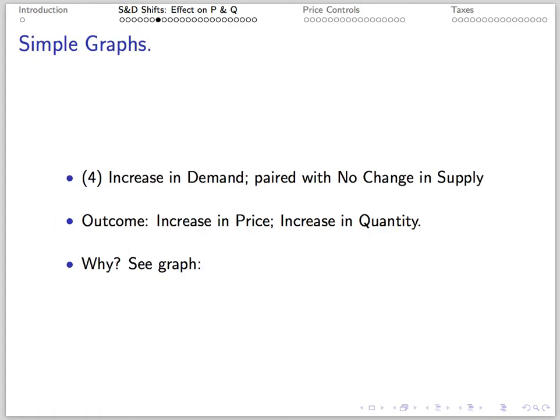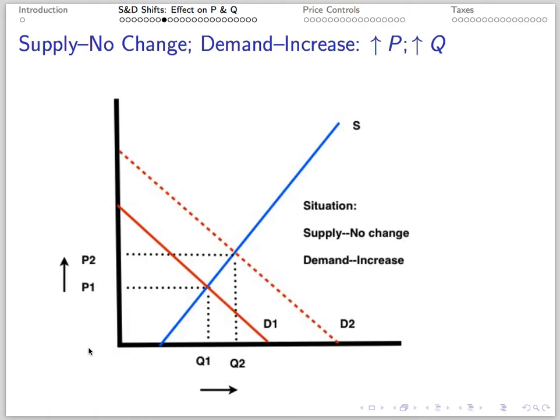Number 4: If there's an increase in demand paired with no change in supply, we get an increase in price and an increase in quantity. A rightward shift of the demand curve along a static supply curve leads to an increase in price and an increase in quantity.